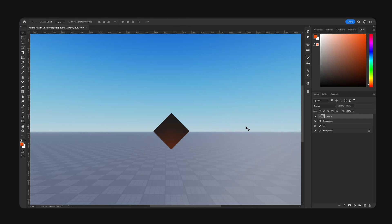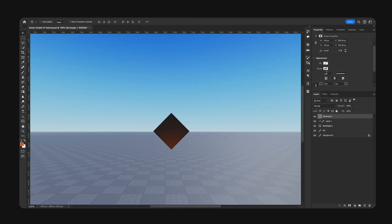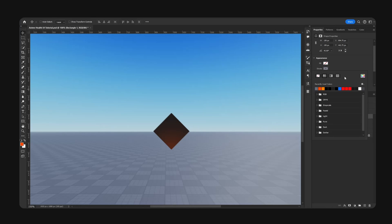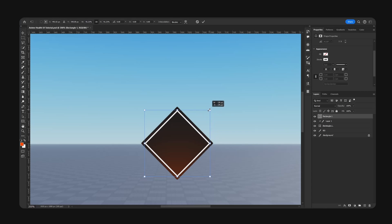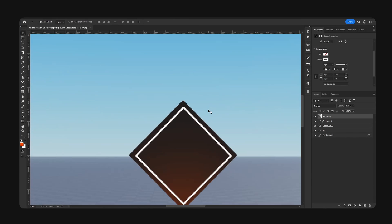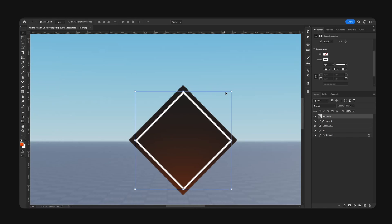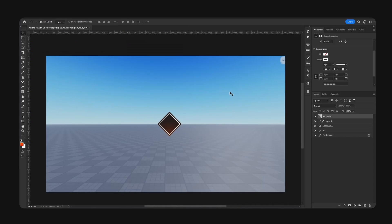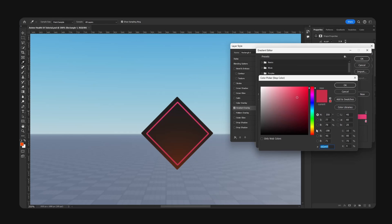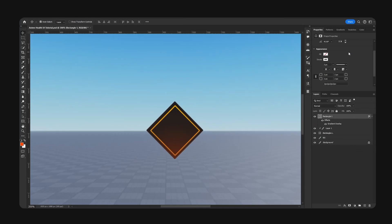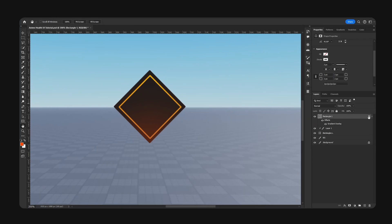We can do something like this — copy this layer, turn fill off, stroke on, make this white, around three pixels, and change the blend mode. This will basically be our avatar frame. We can add a gradient here, and that looks pretty good.